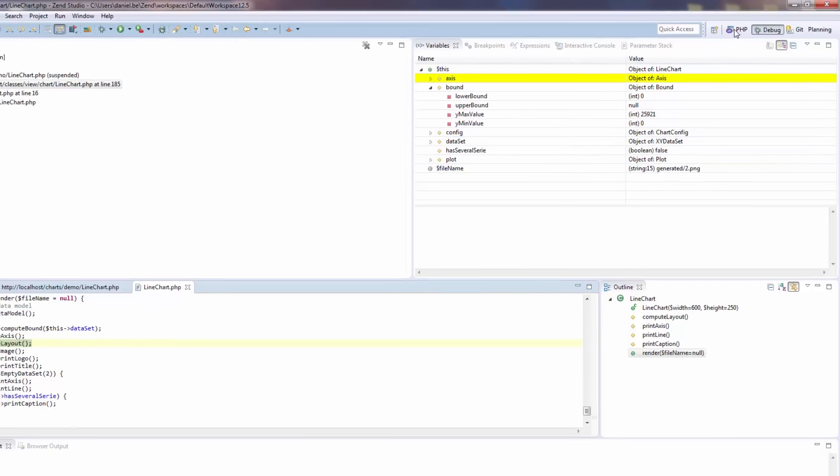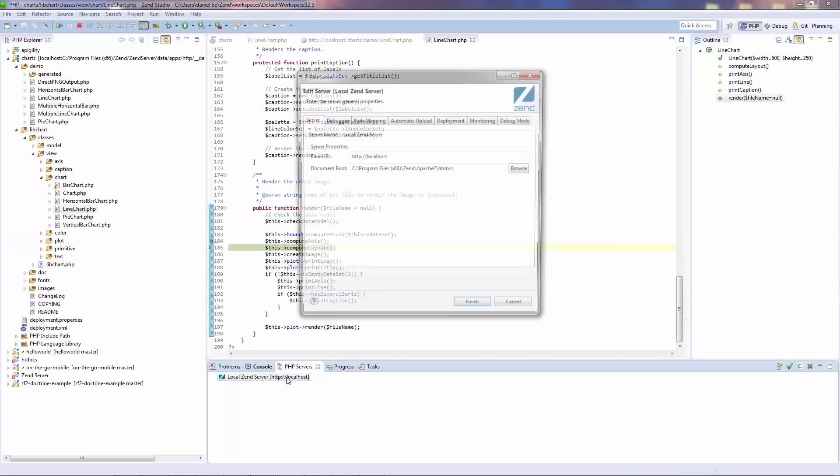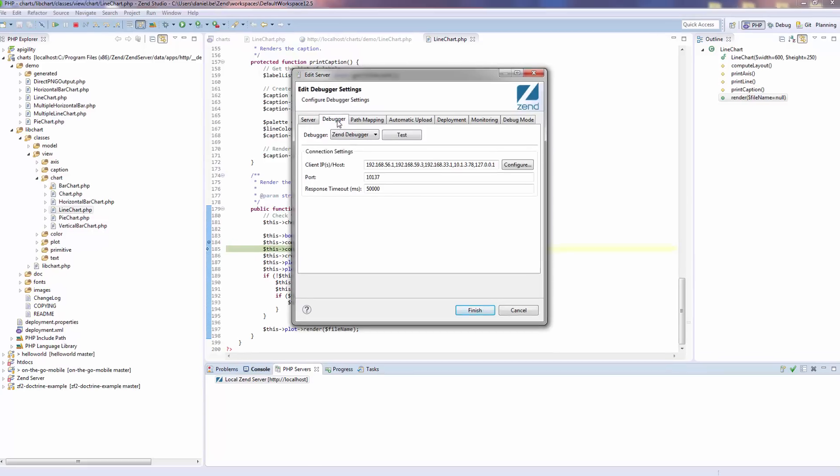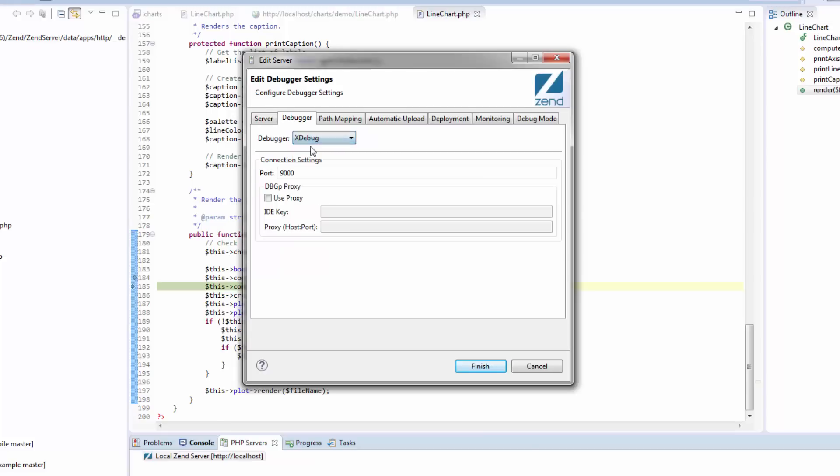The main changes to debugging however, evolve around configurations, which are now done at the server level. So whether you're using Zen Debugger or XDebug to debug on your server, you can define the connection settings via the server creation and edit wizards.